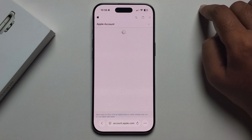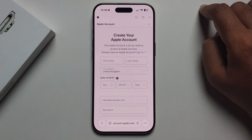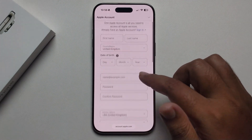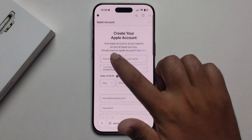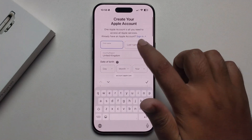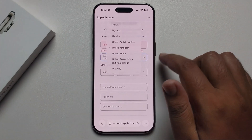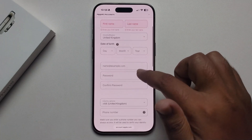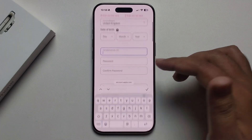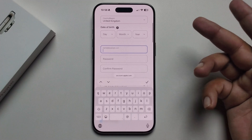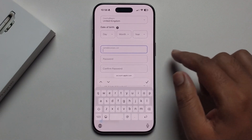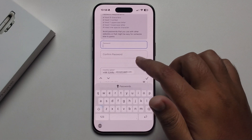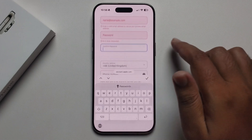Press on it and fill up this form: first name, last name, select your country or region, date of birth, enter your email address that you are not using for another account, enter a strong password and confirm the password.